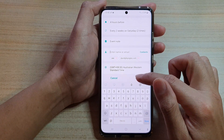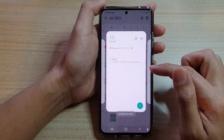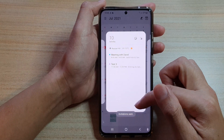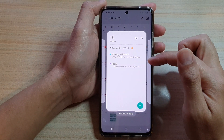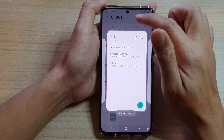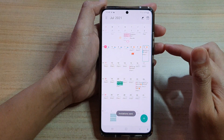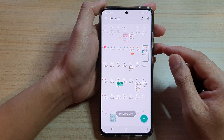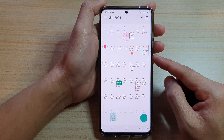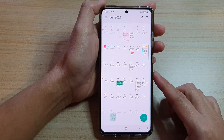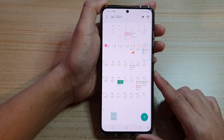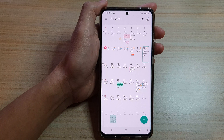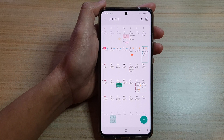Then tap on Save and the invitations will be sent out to all the invitees that have been added to the list. And that's it — that's how you can create a calendar event with invitees on the Samsung Galaxy S21 series. Thank you for watching this video; please subscribe to my channel for more videos.